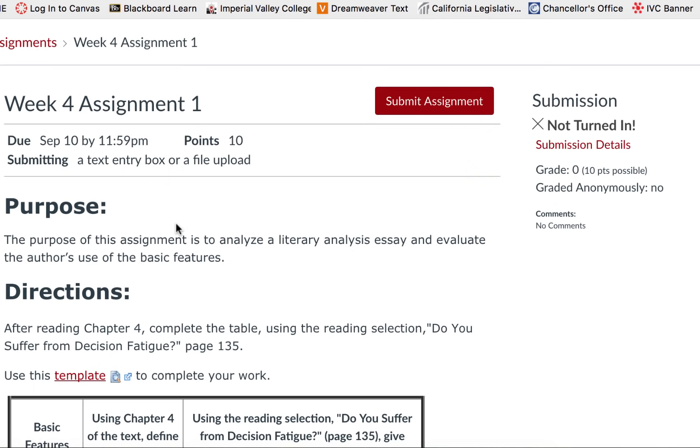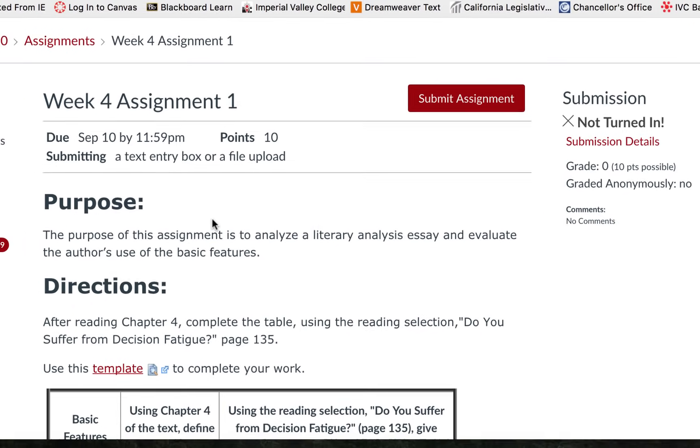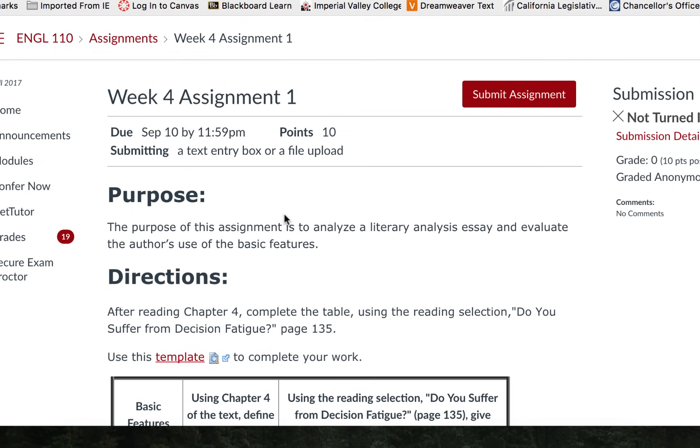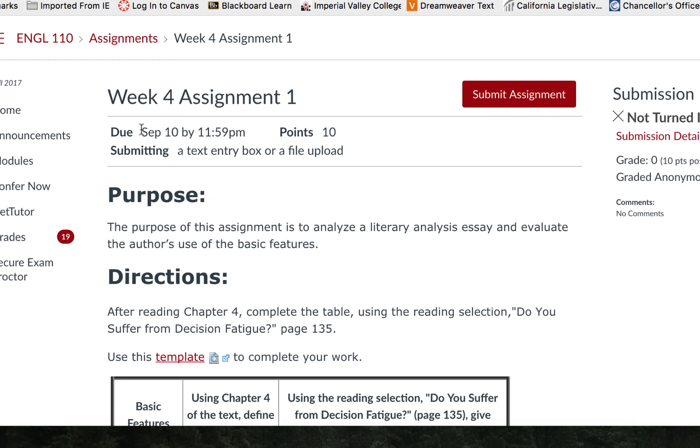When we are in the assignment page the assignment details are along the top. It reflects the due date and if an instructor has put a date when the assignment will no longer be available that will be reflected as well. You will see the point value and how you may submit it.